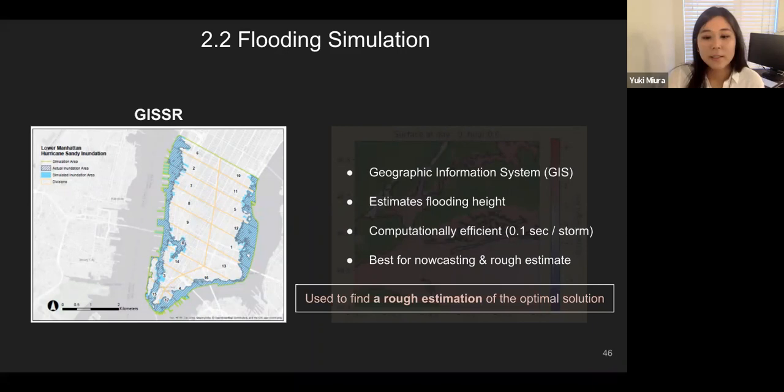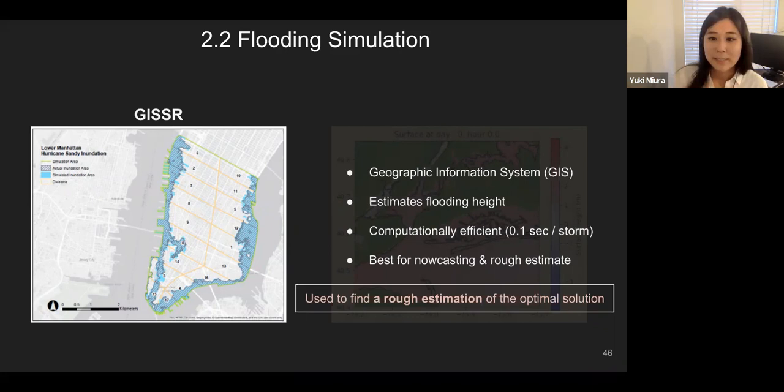GISSR is used to find the rough estimation of the optimal solution in our methodology. Once we use GISSR to figure out the damage and suitability and repeat the loop, we narrow down the estimation of the optimal solution and then move on to GeoClaw.